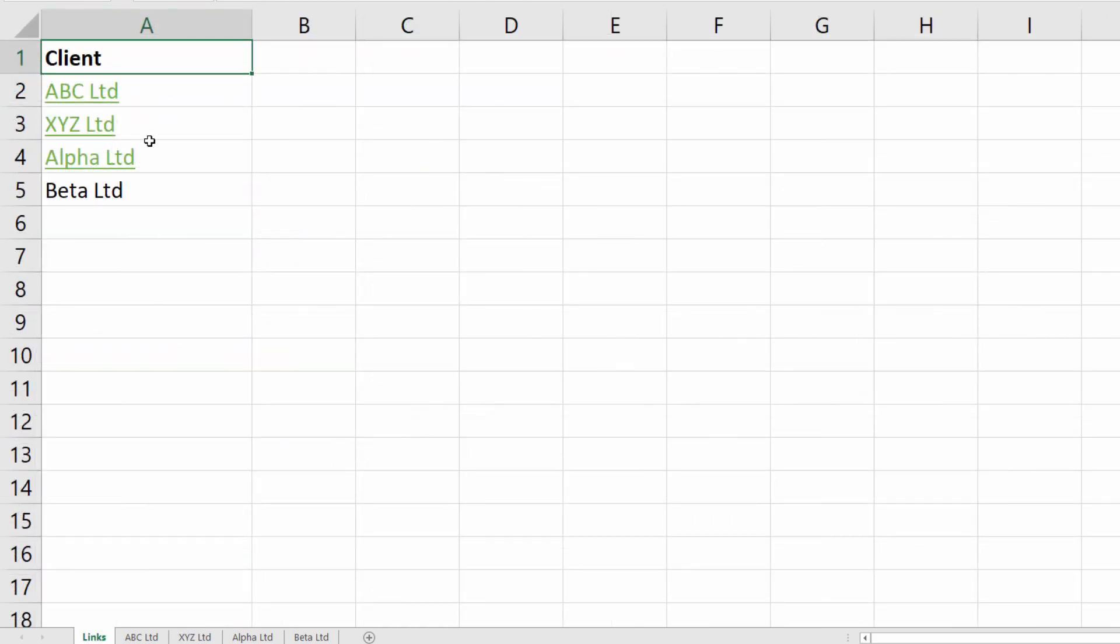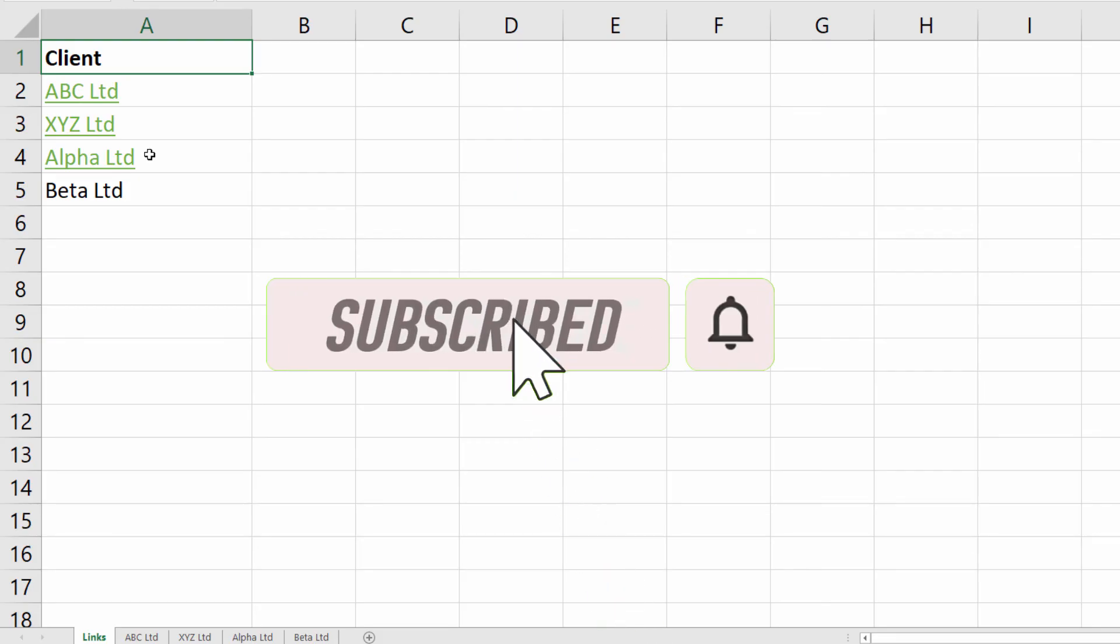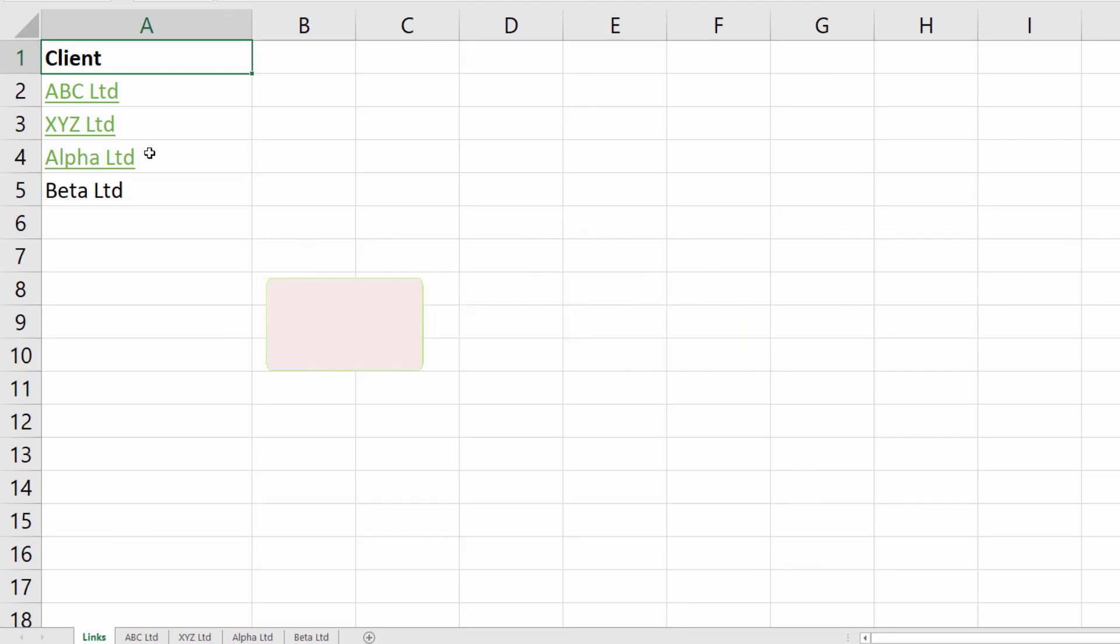Okay, that's all I wanted to cover in this particular video. Hopefully you found it useful. Please subscribe if you have, and I'll see you in the next video.